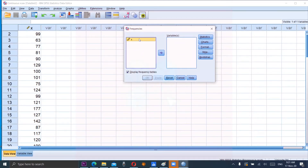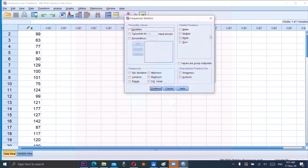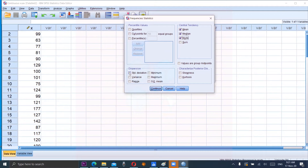Select the variable X by double clicking on X, uncheck display frequency table, then click OK. Click on Statistics in the top right corner. Under central tendency, click on mean, median, and mode. Along with dispersion in the bottom left corner — standard deviation, variance, and range — and in the bottom right corner, skewness and kurtosis, which are the two measures of shape of the distribution.